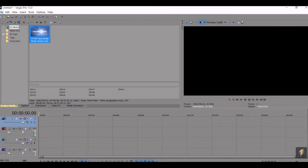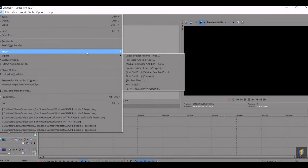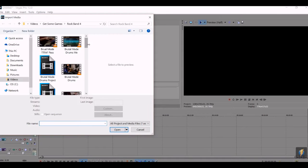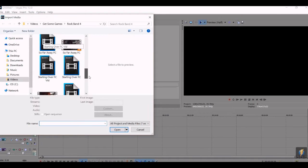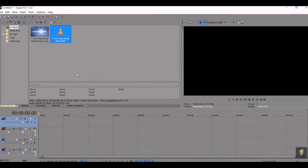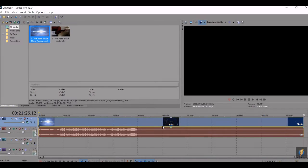So you want to import the note chart video, and then you're going to want to import the video of you playing the game, of course. And then put the note chart video on top here, because that's the one you're going to be cutting.